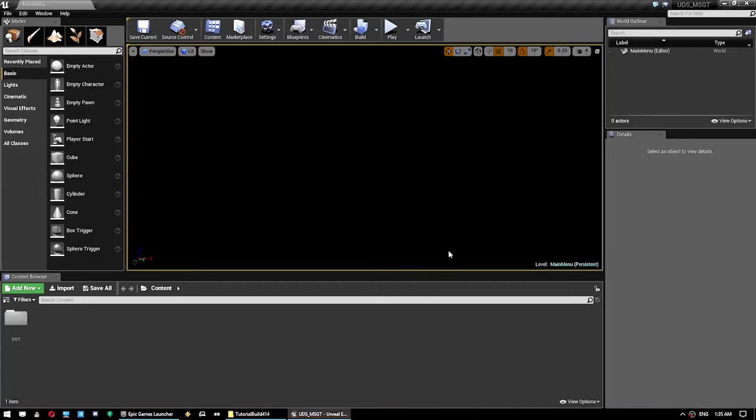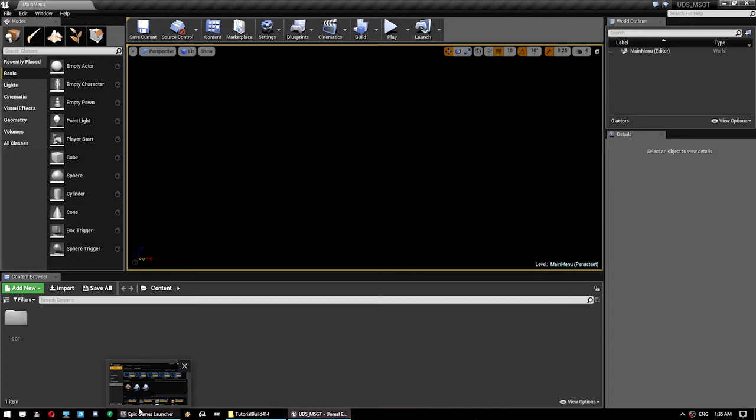Hey guys, so today I'm doing a tutorial on how to integrate the Ultradynamic Sky system with the survival game template.